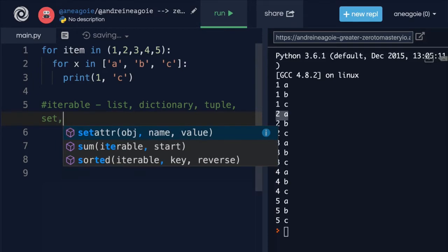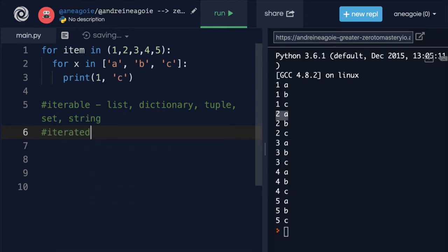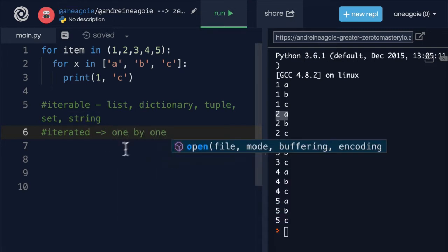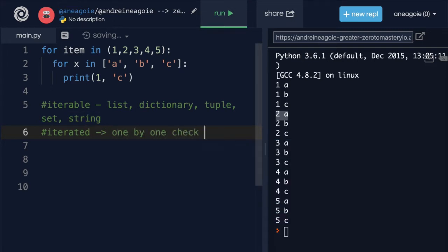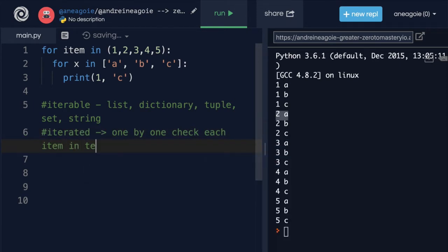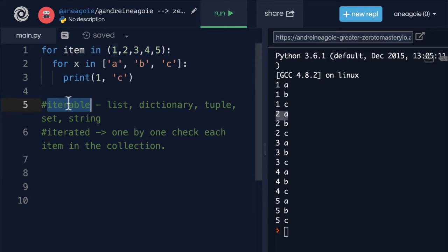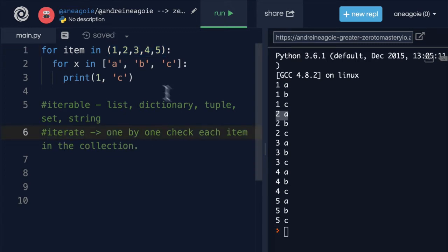We also saw that a string could be iterable. Now, these things are iterable. Why? Because they can be iterated. That is, iterated means we can go one by one to check each item in the collection. And you're going to hear this over and over when talking to Python programmers. So you want to make sure that you have that vocabulary, you're iterating over something, you're looping over something. So iterable is the noun, and iterated or iterate is the action of iterating over an iterable.